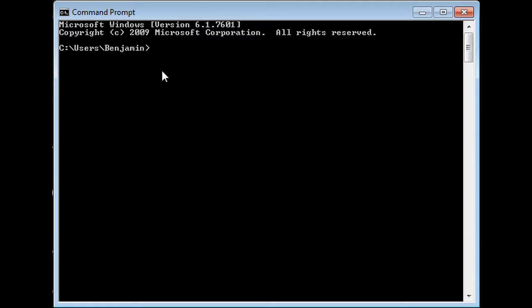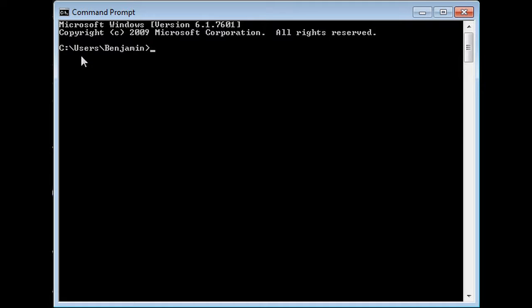What the command prompt does is it helps you run things from a direct terminal view, so to speak. This is your folder, your hard drive, your users folders, and then me, which is Benjamin.